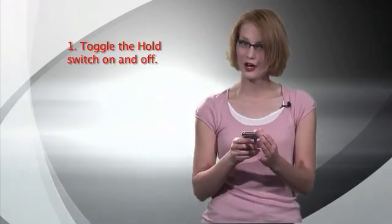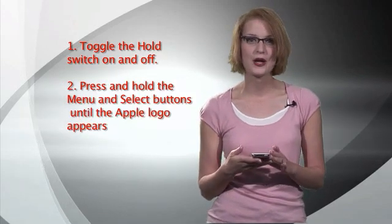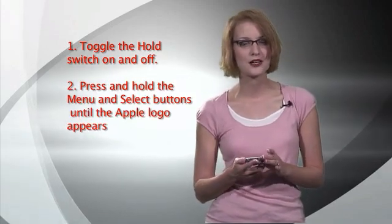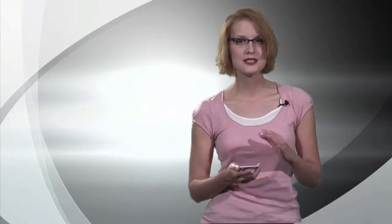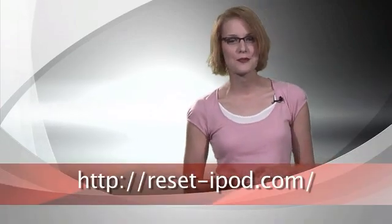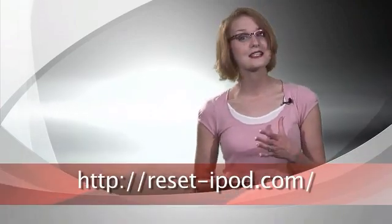If your fifth generation iPod has locked up or frozen, you may be able to reset it and save a trip to the Genius Bar at the Apple Store. To reset a video iPod, toggle the hold switch on and off, then press and hold the menu and select buttons until the Apple logo appears. This takes about 6-10 seconds and you may need to repeat this step. Also, different iPods have different reset procedures so you might want to go to resetipod.com to find out how to reset your iPod.